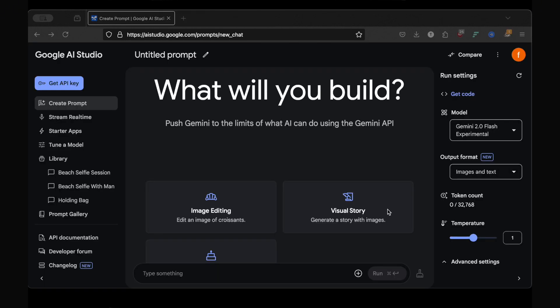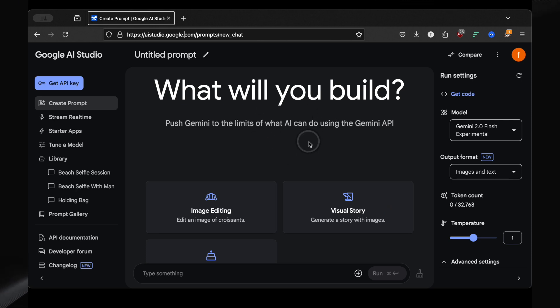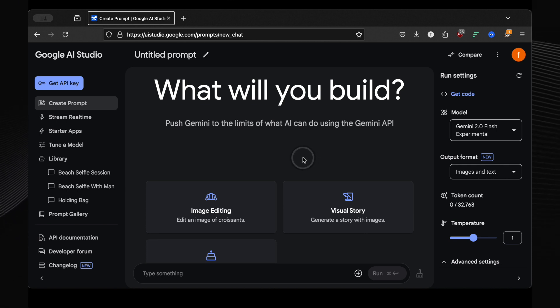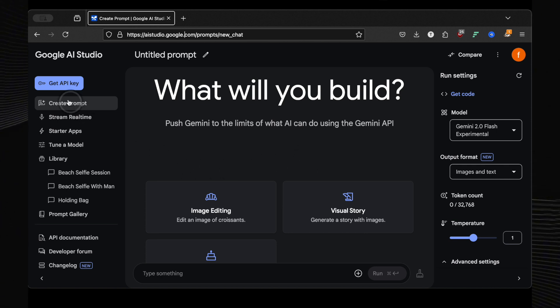First things first, let's get you set up in Google AI Studio. I've linked it down below. And if you're new to AI Studio, I've got a full tutorial video right here that'll show you all its other amazing features. But today, we're focusing on the new image generation power.